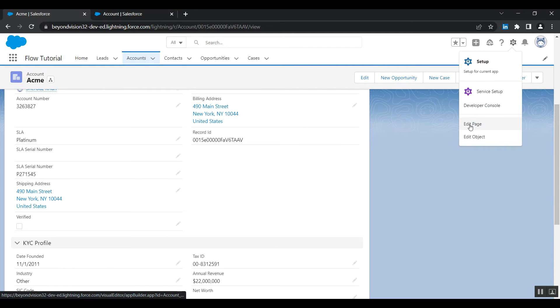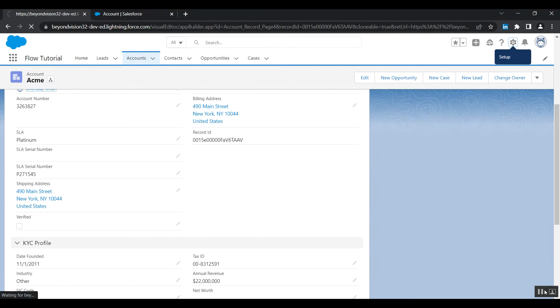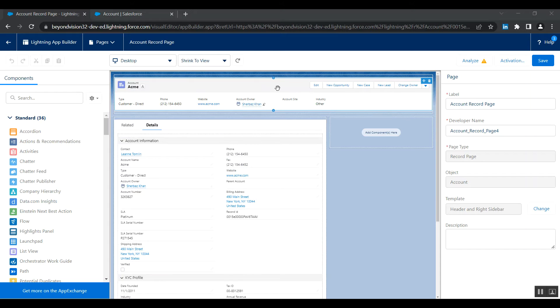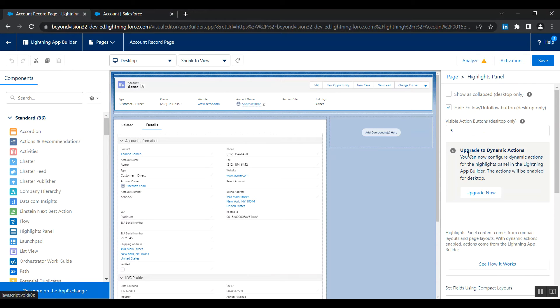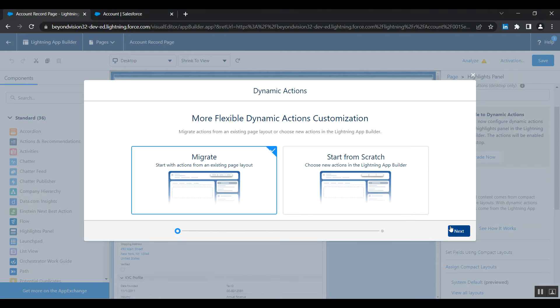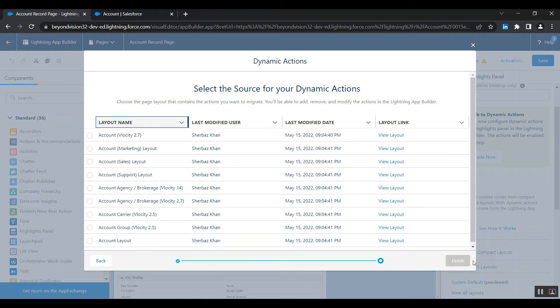Click on gear icon, edit page. In Lightning App Builder, click on highlights panel and on the right hand side, click on this upgrade to dynamic actions, upgrade now. For easiness, select migrate and then next.